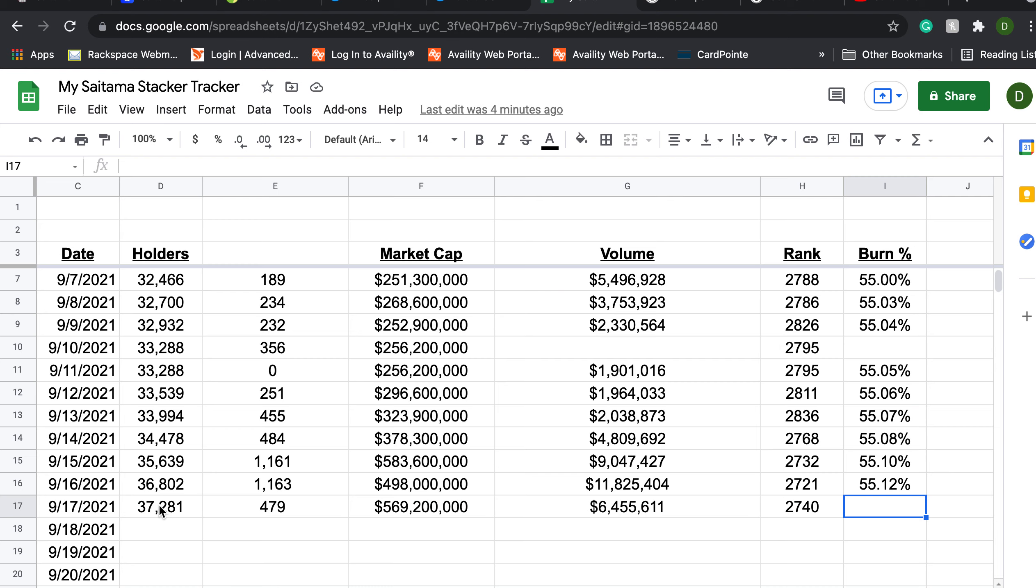So from yesterday to today our new holder count is at 37,281. An increase of nearly 500 holders day over day, kind of in line to what we were seeing a few days before we had the big spike. But overall we're talking about adding 5,000 holders in 10 days. That's just insane. Totally incredible.